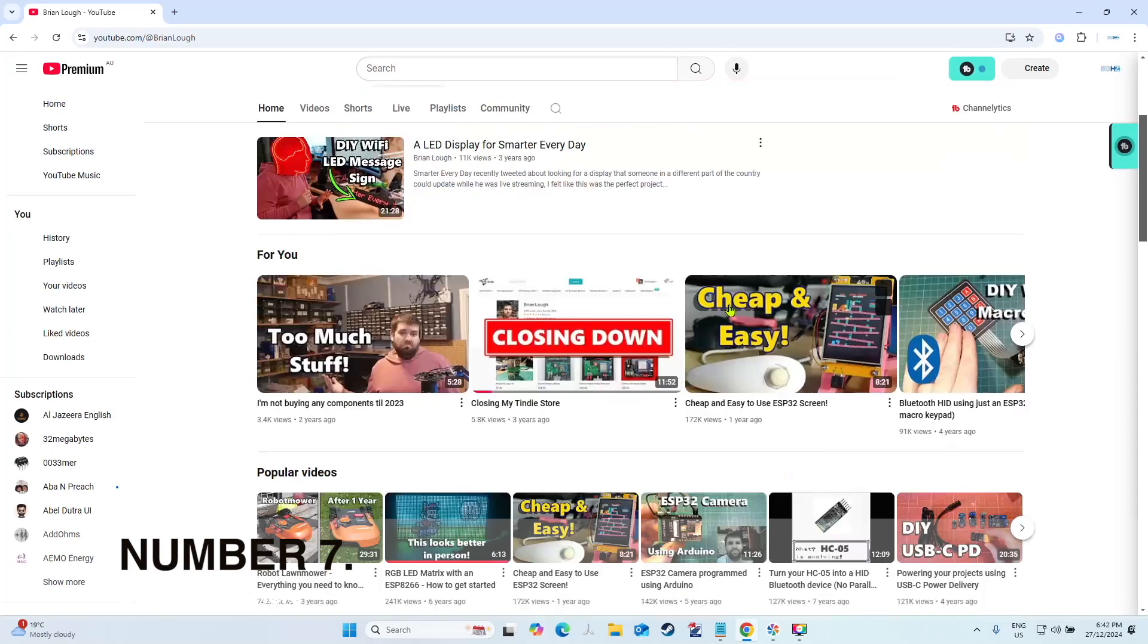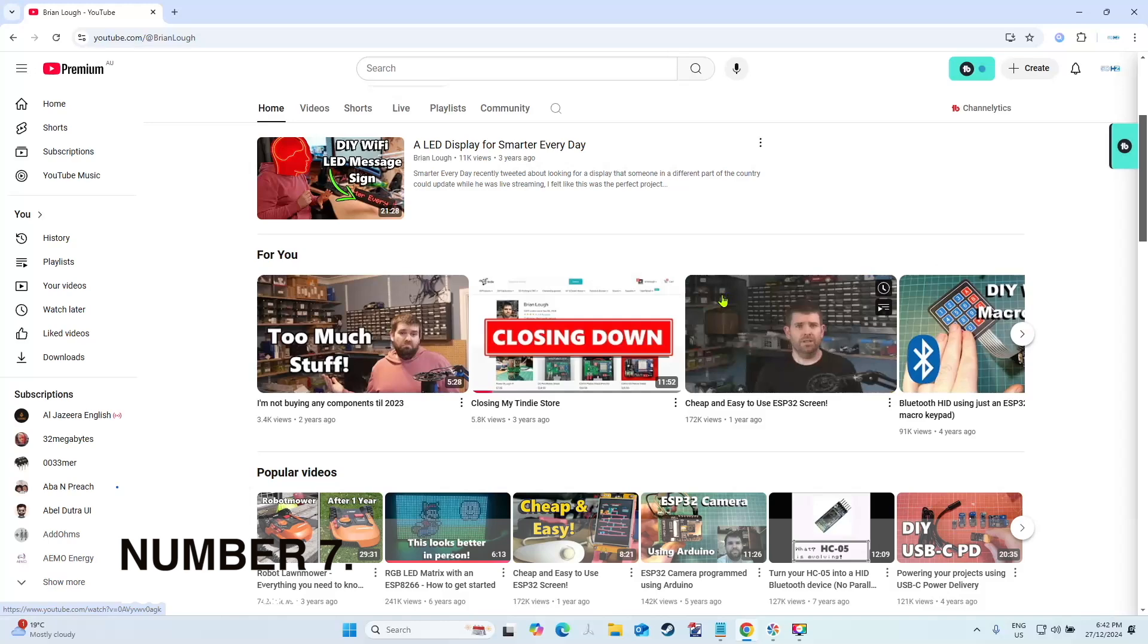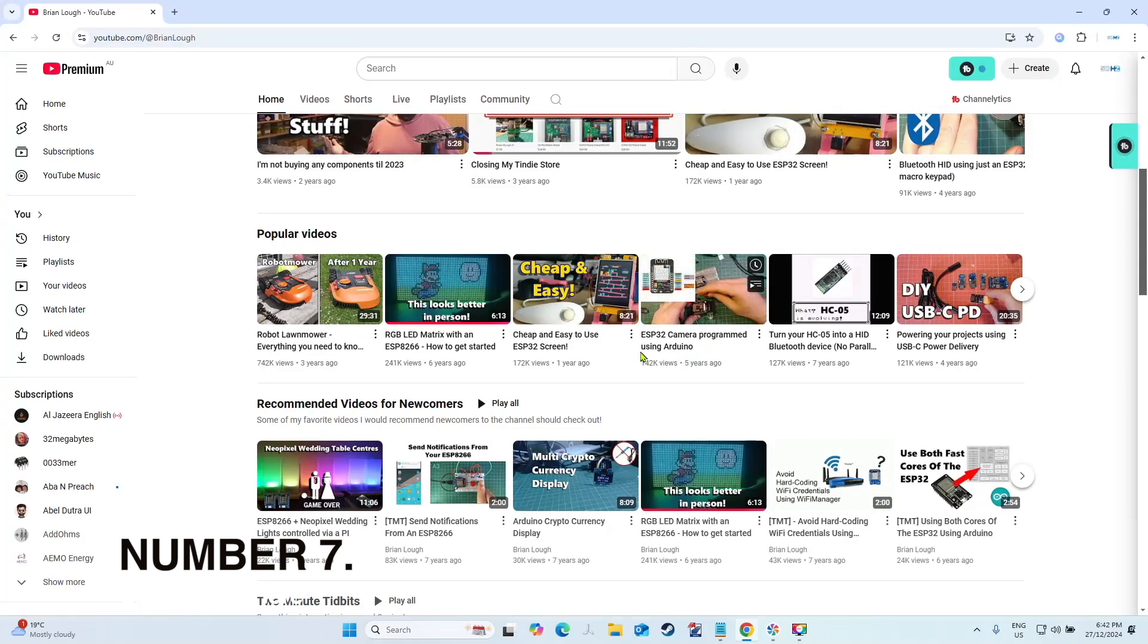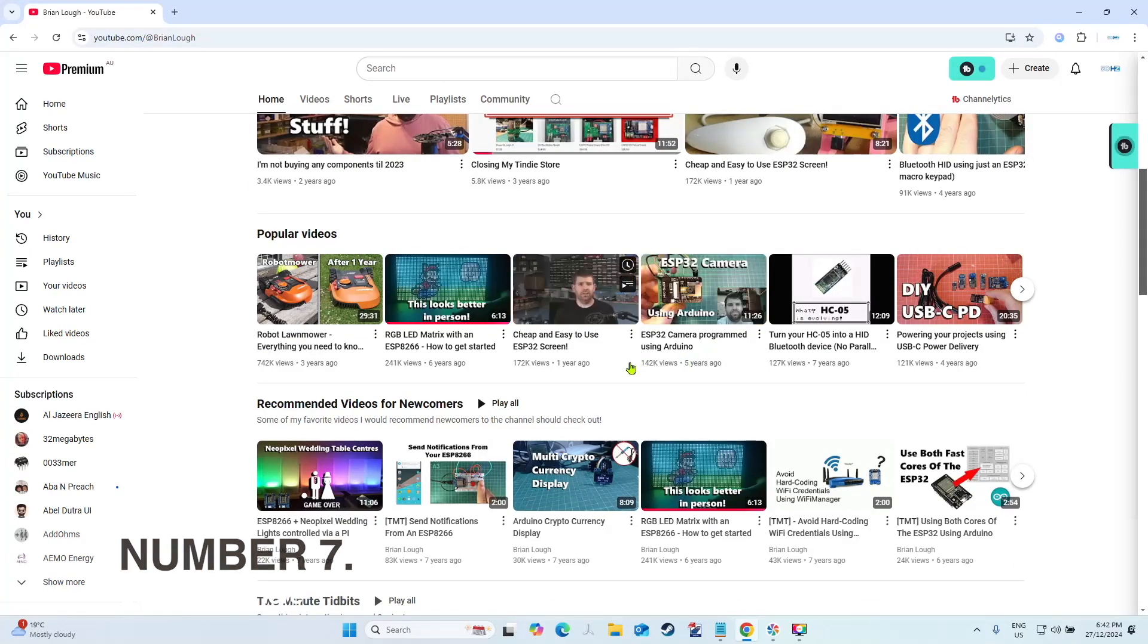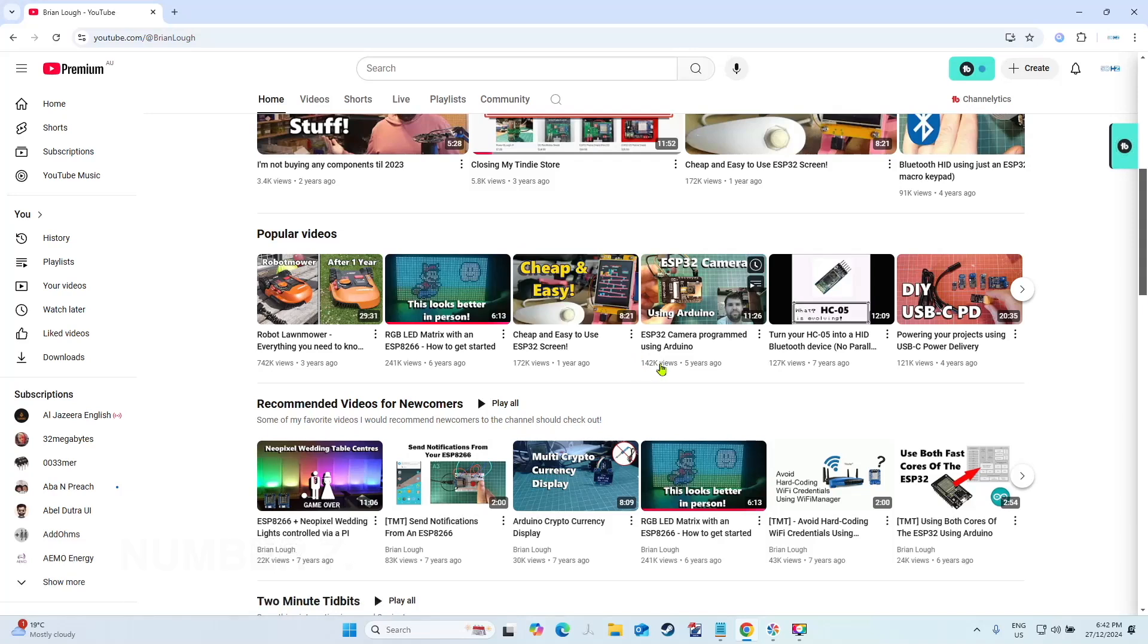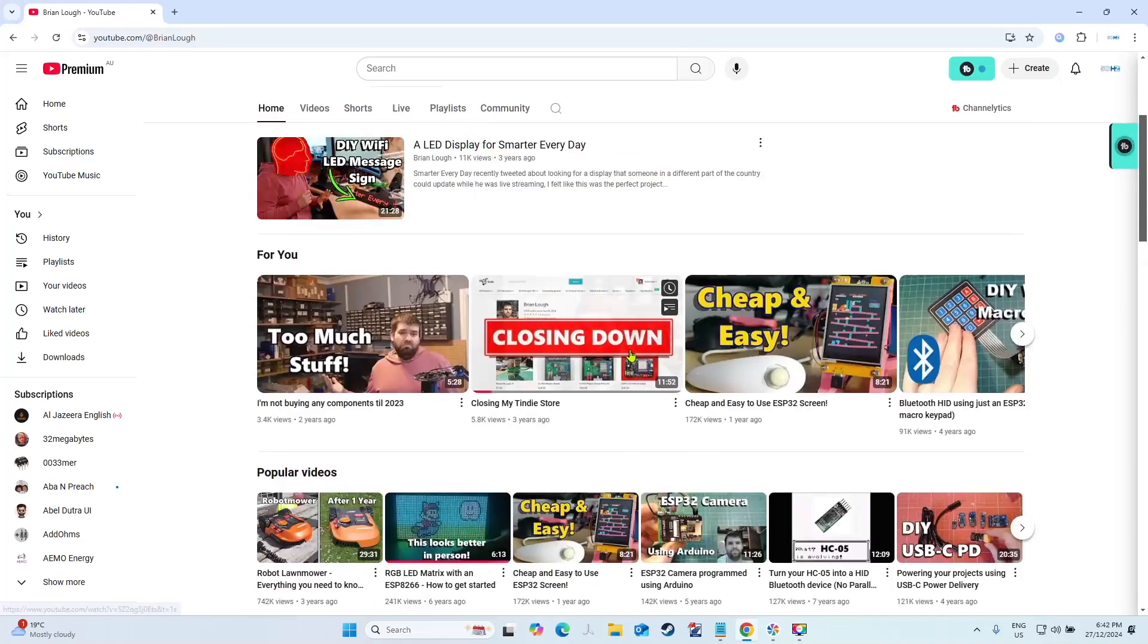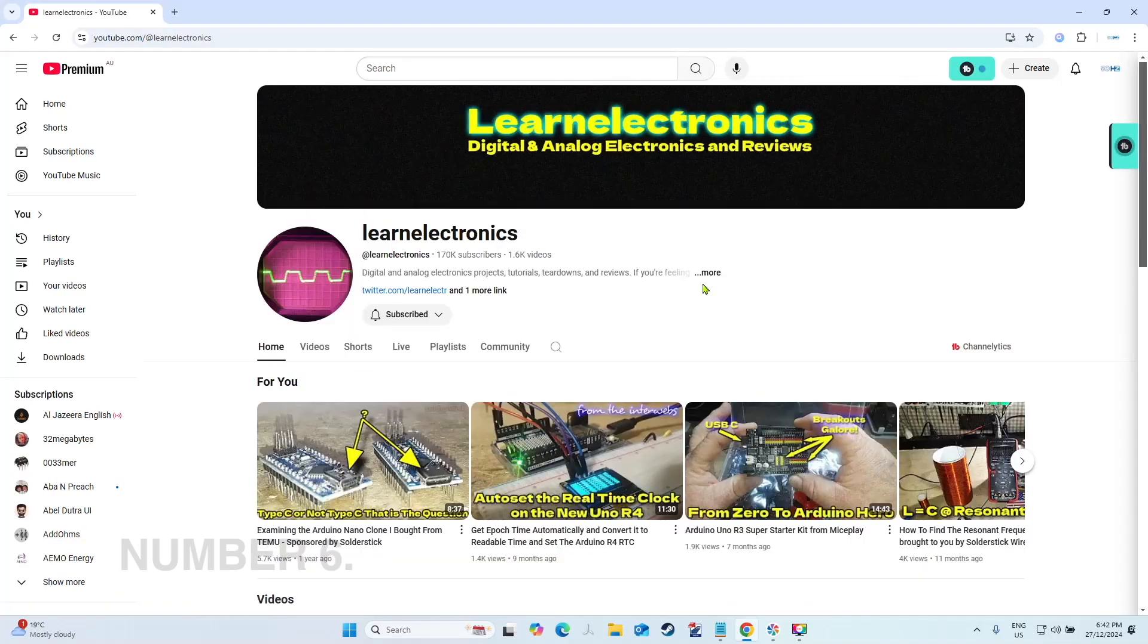Number seven is Brian Lowe. Again, he hasn't posted for a while, it seems to be a trend, but the videos that he's got are so entertaining and what he's been able to make, especially around these displays, is so cool.